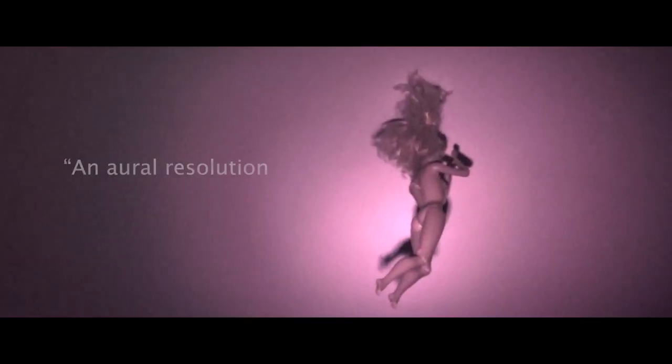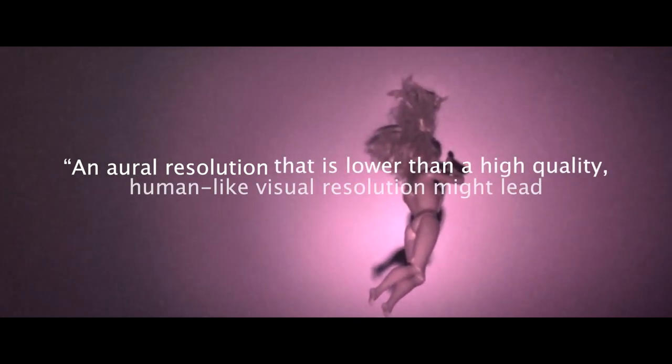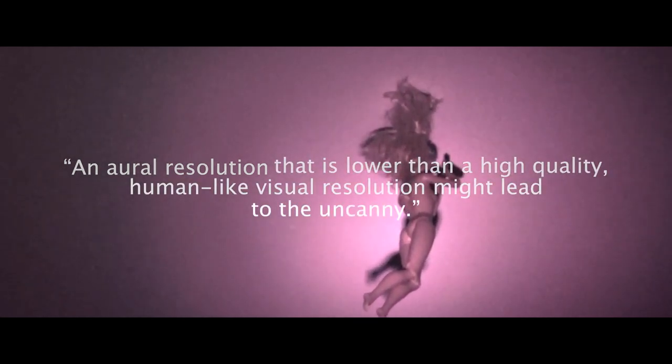In his 2009 paper, The Audio Uncanny Valley, Sound, Fear, and the Horror Game, Mike Grimshaw from the University of Bolton discusses the idea of an auditory equivalent to the uncanny valley. I would argue that Skinnamarink is the best intentional use of this effect in analog horror. Let's look at a few highlights from the paper. First, Grimshaw claims that an oral resolution that is lower than a high-quality human-like visual resolution might lead to the uncanny.